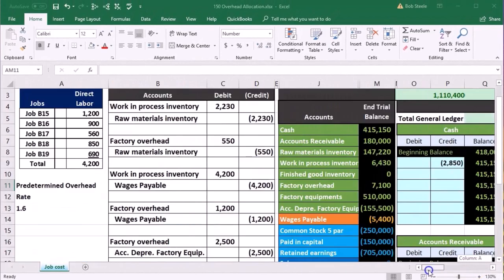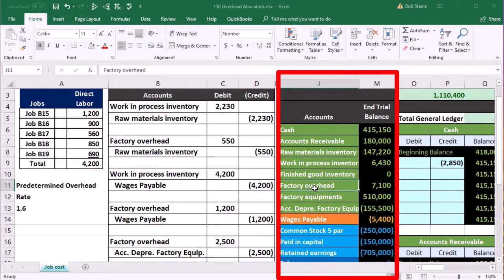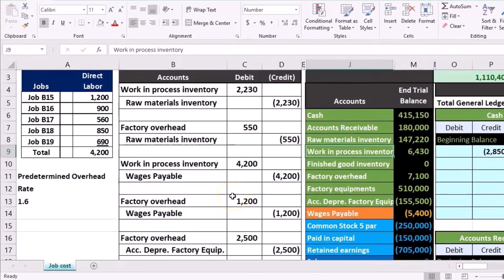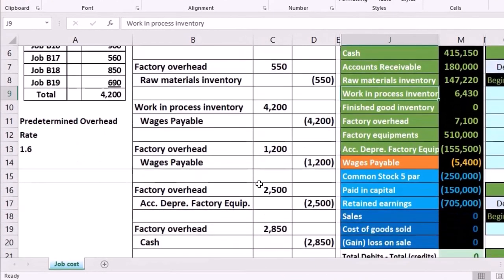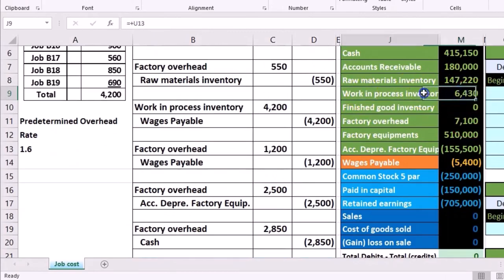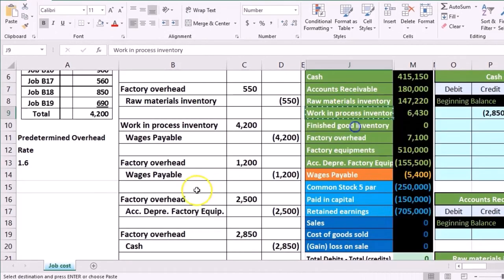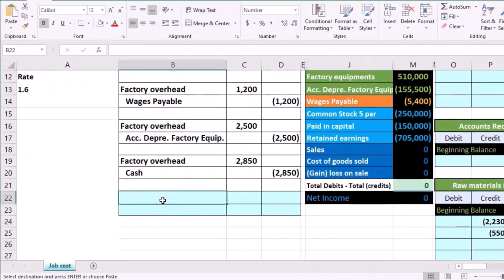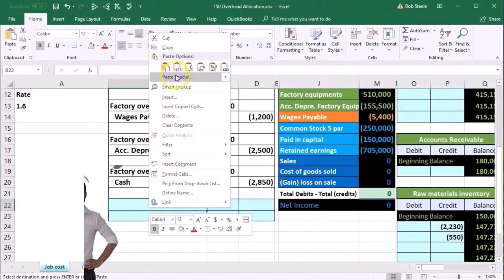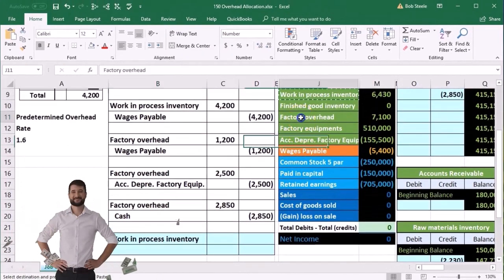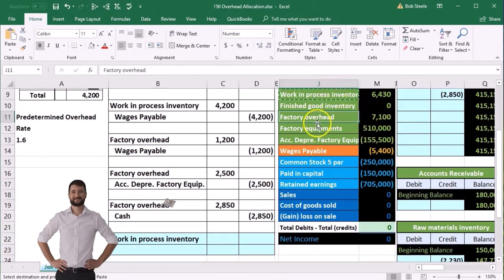Now let's go back to our journal entry. The journal entry is going to take it out of factory overhead and put it into work in process, because we know which jobs are going to be used at this time. Work in process has a debit balance and we're increasing it with another debit. I'll right-click, copy work in process into b22, and it's going to come out of factory overhead.